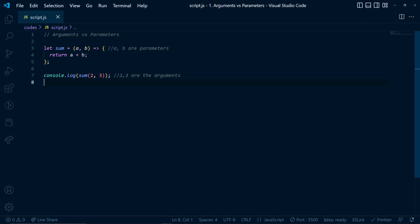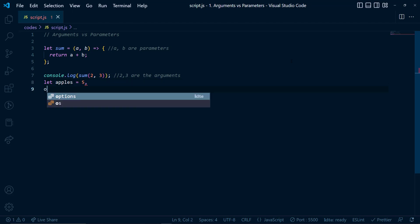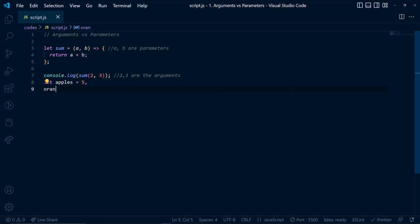Now here I have defined the values for the arguments, but there can be some variables as well. For example, if I define two variables, say apple is equal to 5 and say oranges equal to 6.